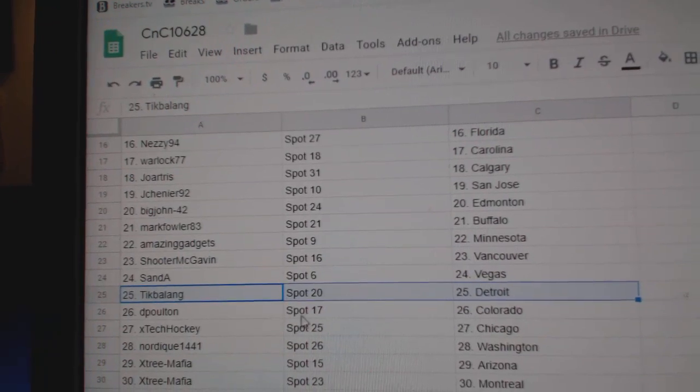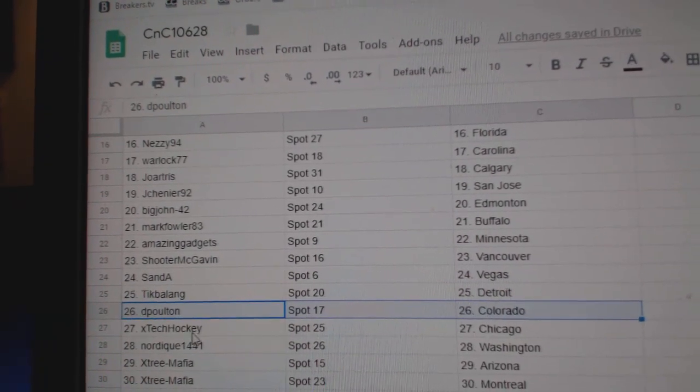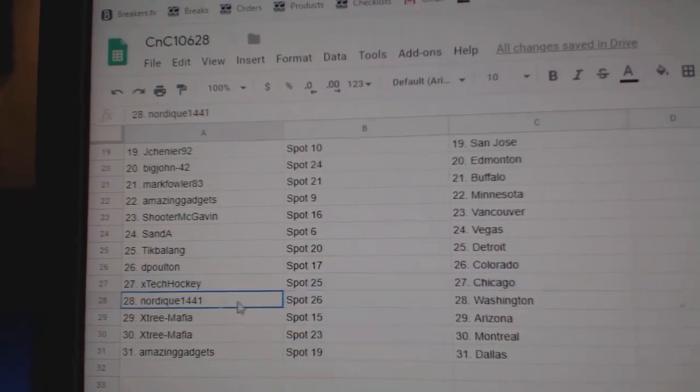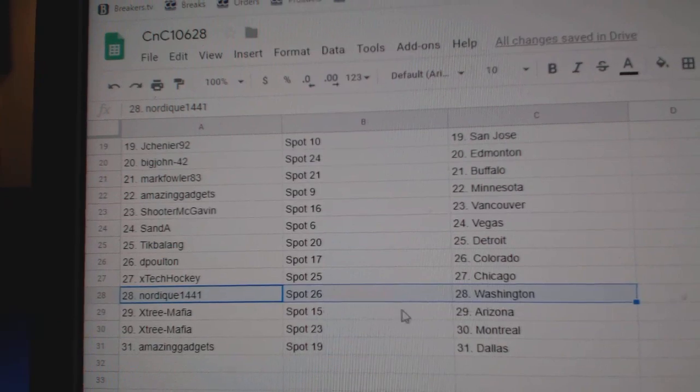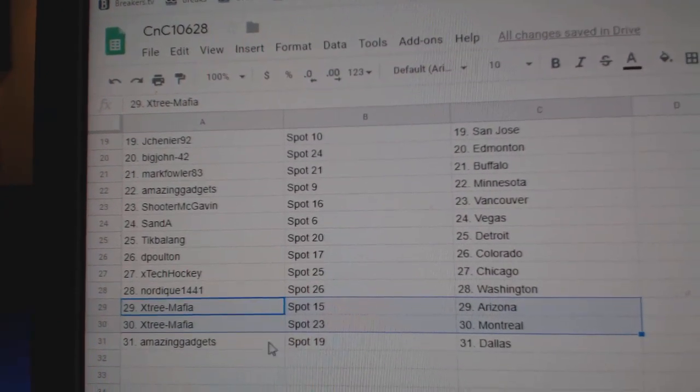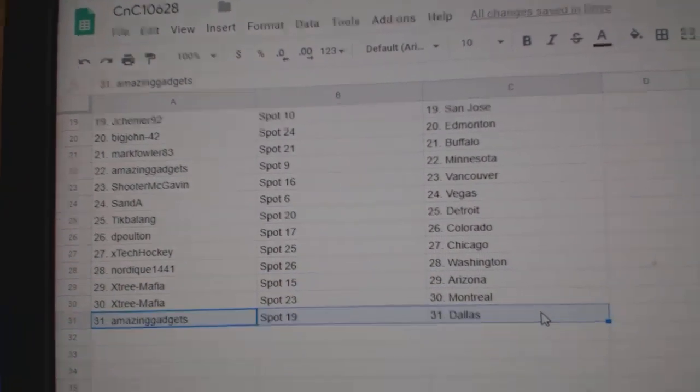Shooter McGavin's got Vancouver, San Diego, Vegas, Tick's got Detroit, DP's got Colorado, X-Tex Chicago, Nordique Washington, X-Tree's got Arizona and Montreal, and Amazing's got Dallas.